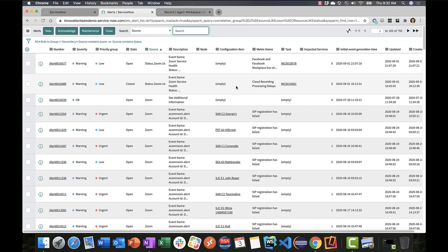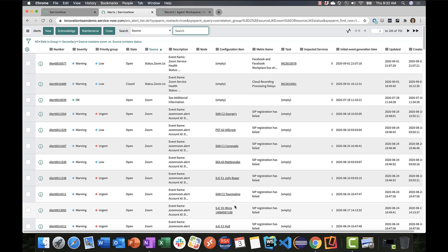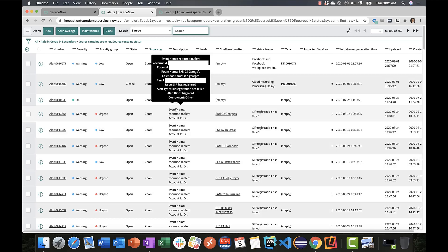Underneath that you'll see alerts coming in against our Zoom account specifically, where we have association with the configuration items I talked about earlier—the Zoom rooms themselves. We have a list of Zoom rooms and the alerts being triggered against them, with alerts being created and opened in our system within event management.